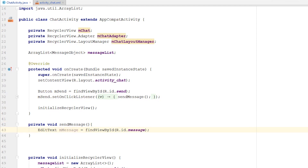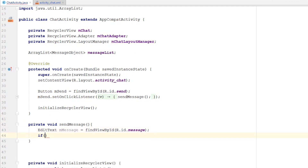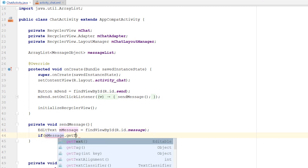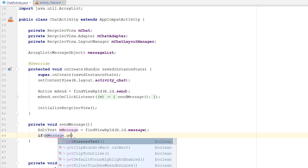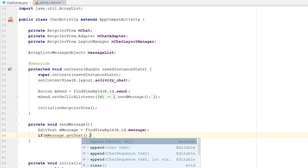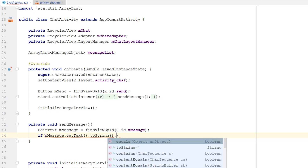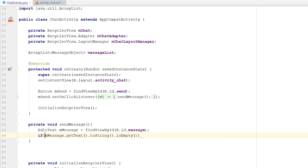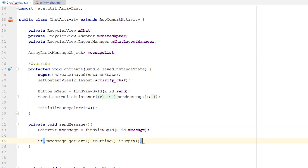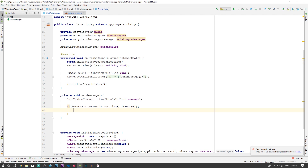We check if message.getText().toString().isEmpty() — using the exclamation point for 'not empty' — and if it's not empty, we go ahead and try to save the message. But we arrive at a problem: we don't have the ID of the chat the user is currently on, because we didn't pass that variable anywhere accessible in this method.